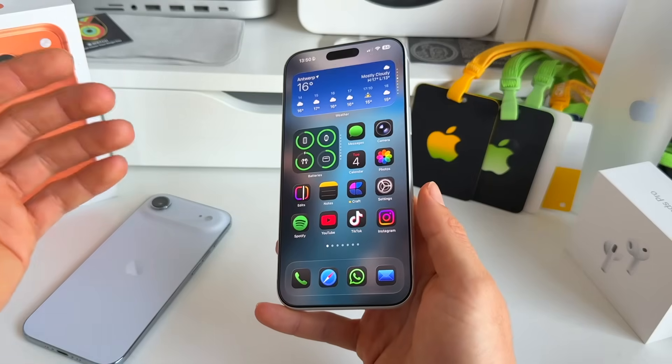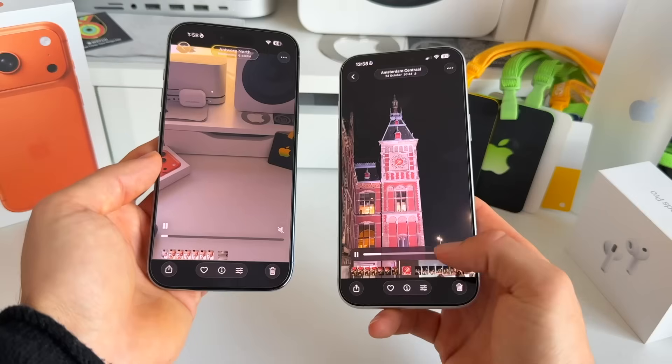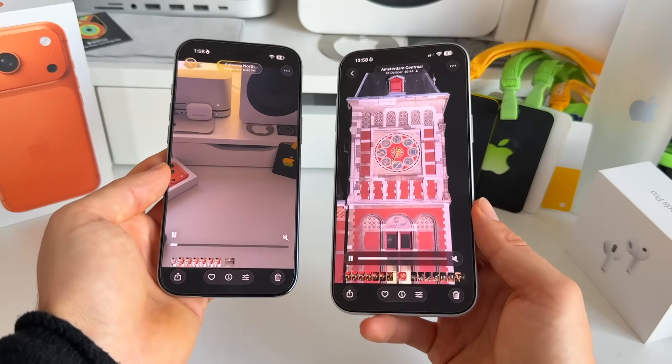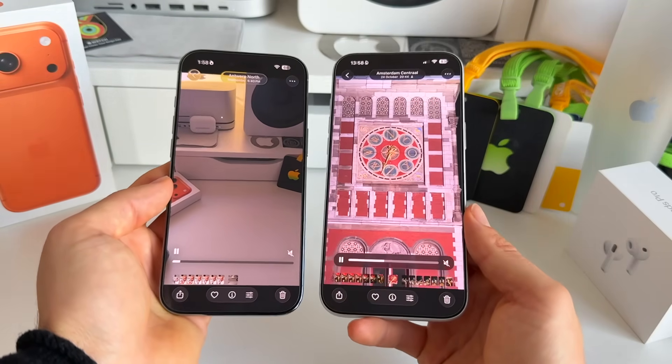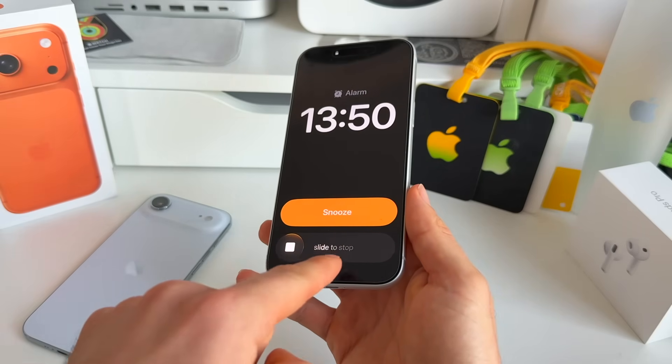After one of Apple's biggest updates ever, iOS 26, we now finally have iOS 26.1. Not only does this fix a lot of security flaws and bugs in iOS 26, it also comes with some really nice new features. I'd like to quickly go over all the new and important features coming to your iPhone in iOS 26.1.